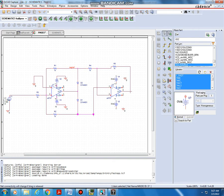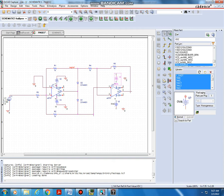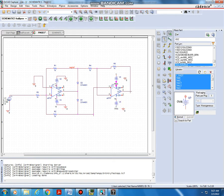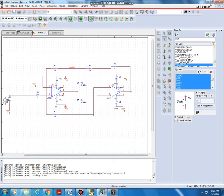Next I have to connect the voltage sources. Before that, I have to rotate the voltage sources — click R from the keyboard to rotate — so that we can connect the plus terminal to pin 7. Also rotate the other one by clicking R from the keyboard. Then make wire from this point to this point, from this point to this point, from this point to ground, and from this point to ground.